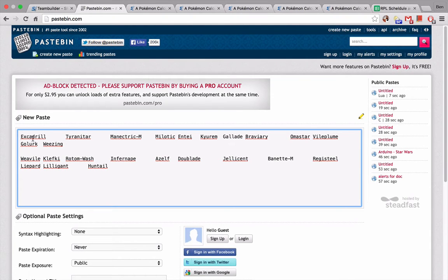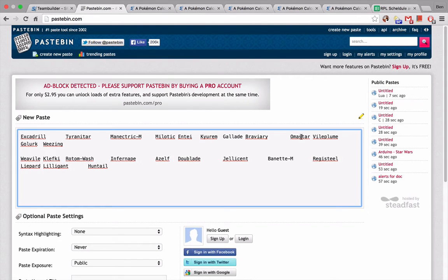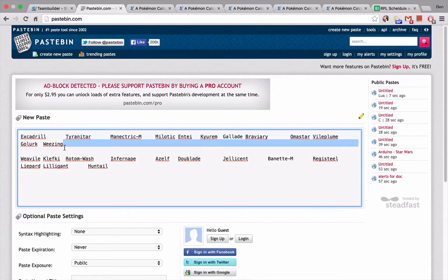I'm going to go over my draft since you guys don't know it yet. We got Excadrill, Tyranitar, Mega Manectric from OU. From UU we have Milotic and Kyurem. And then we have Gallade, Braviary, Omastar from RU. And NU has Vileplume, Golem, Weezing. I'm really happy about my draft. I think there's just a few weak points, but overall I think it's really solid.